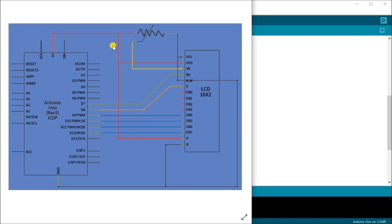And then we have our contrast, which is V0. So this is going to a 10K potentiometer that will actually control the contrast on our LCD display.